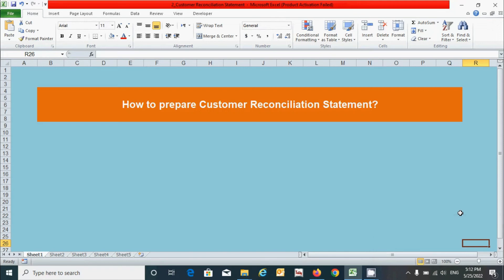Hi guys, welcome back to my channel. Today in this video we will learn how to prepare the customer reconciliation statement in an Excel spreadsheet. Before I start to show you the preparation of the customer reconciliation statement, let me tell you some additional information related to this.